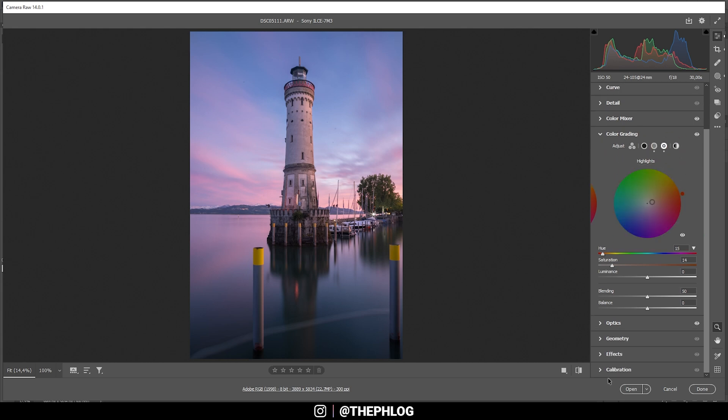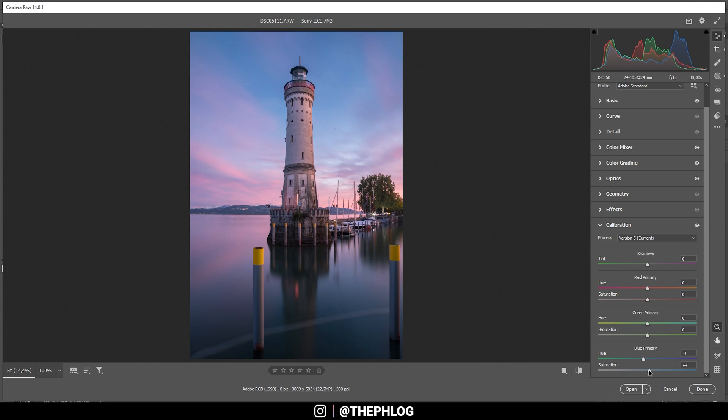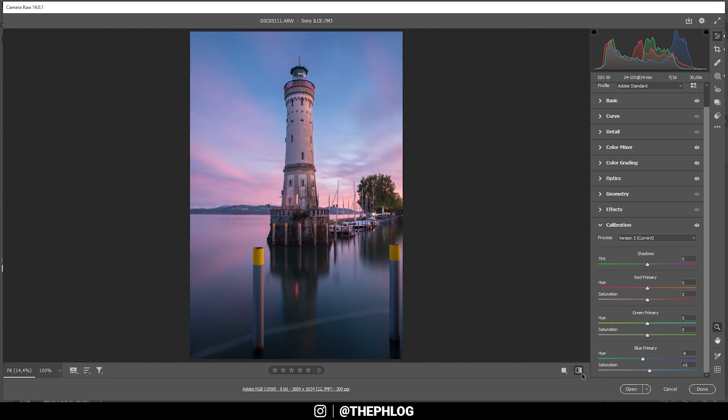Finally, let's head into the calibration tab. Here I want to bring down the blue primary hue, making those red tones a little richer. And besides dropping the hue, I can also boost the saturation in here. Now that's quite the difference to before.